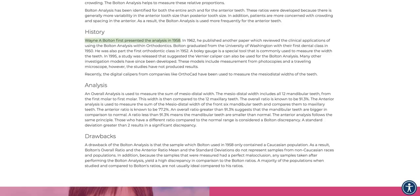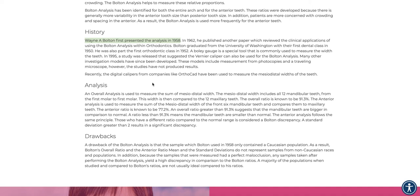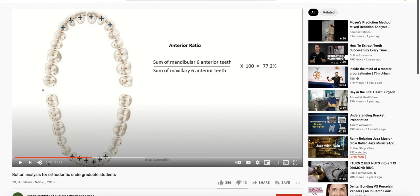So I'm going to bounce between a couple different pages here. It was first described by Wayne Bolton in 1958, publishing a paper, and it's been used as part of an orthodontic analysis. If we take a look at what's actually being measured, there's two different ratios. The first one is the total tooth width of all of the anterior six teeth. That's called the anterior ratio.